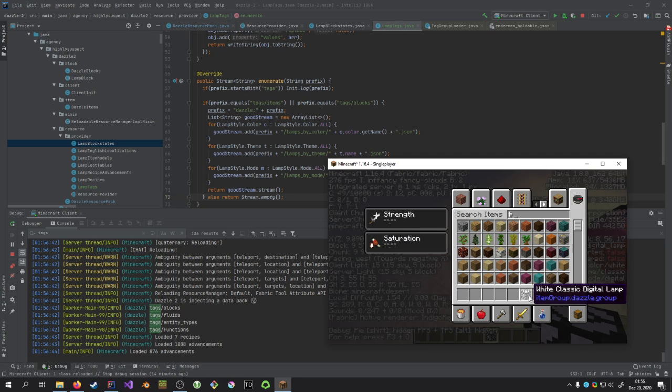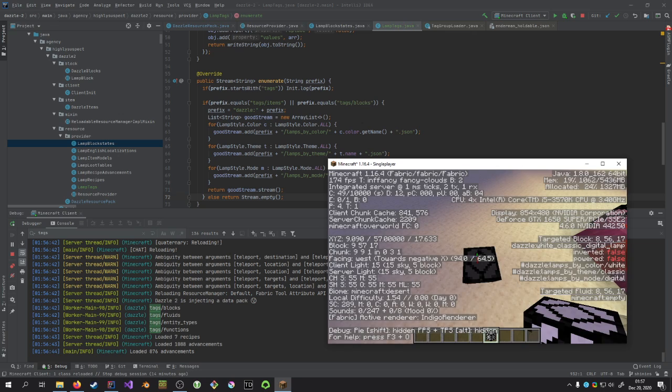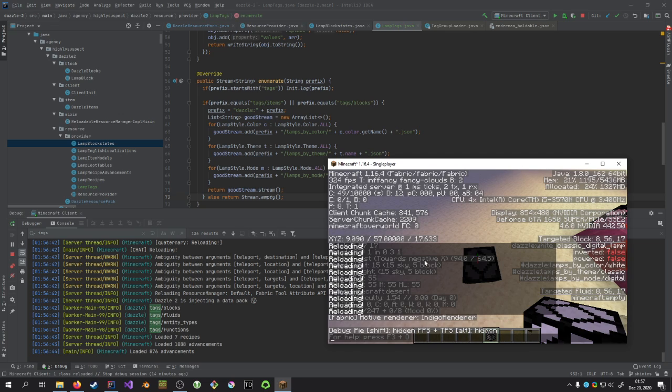But my item tags have not loaded. There is nothing on the tooltip if I search hash. And you can see the last time the game tried to request things from my resource pack, it loaded blocks, fluids, entity types, and functions, but not items.